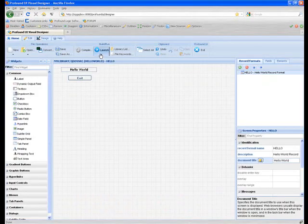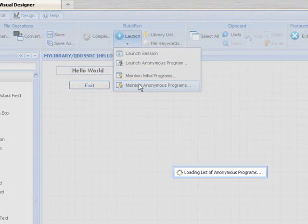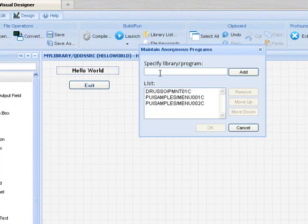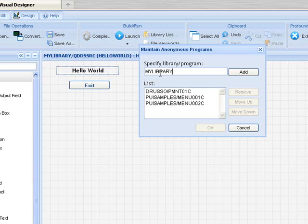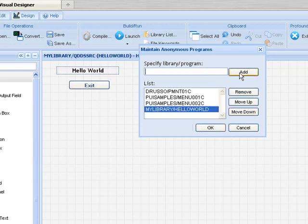To launch, we need to enter our program into a list of anonymous programs. These are programs that can run without a sign on. Let's add that.